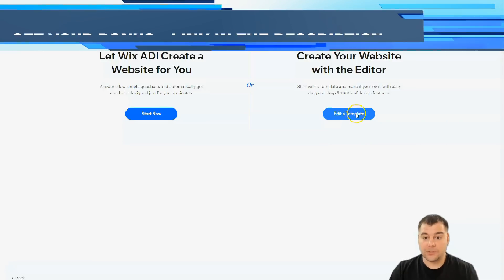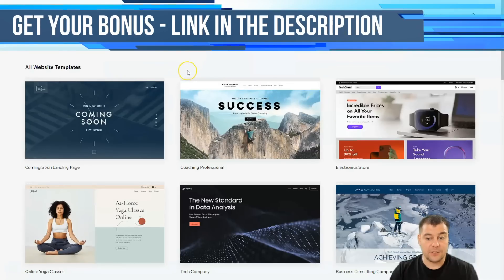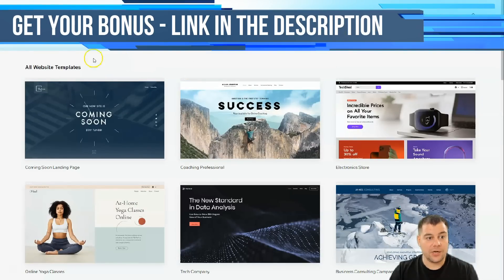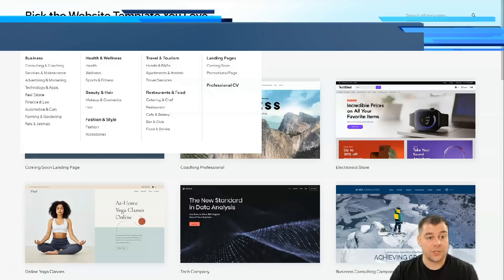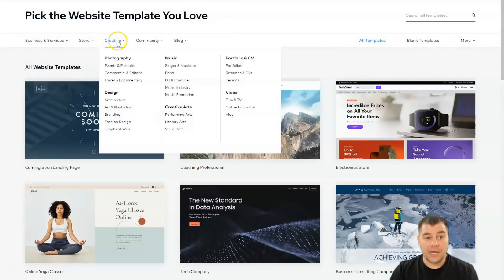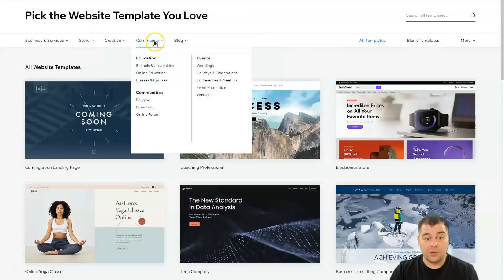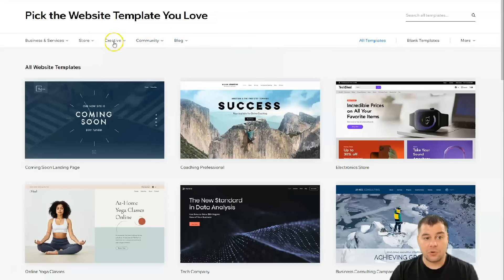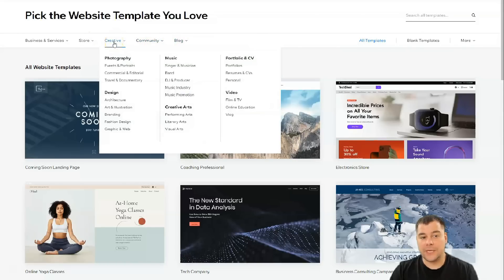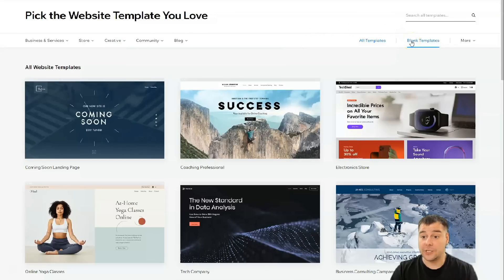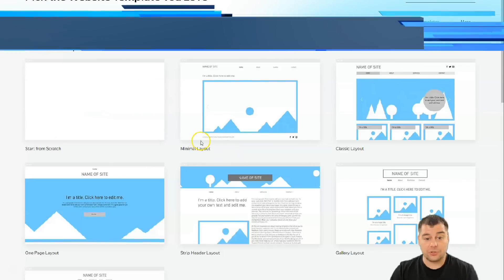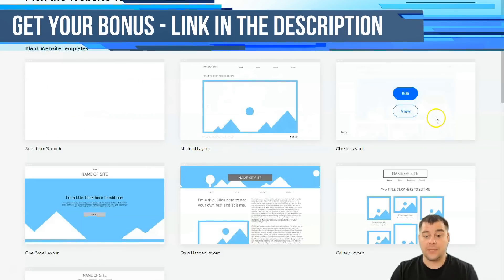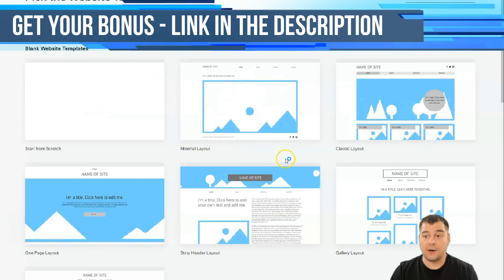Or you can create your website with an editor, and when you find out how to edit things inside this platform, you'll be able to make it by yourself. This is a great thing to have such knowledge and capabilities. Like business and services, store, creative, community and blog. You need to be specific as possible to find the correct template, and it will save you a lot of time editing.